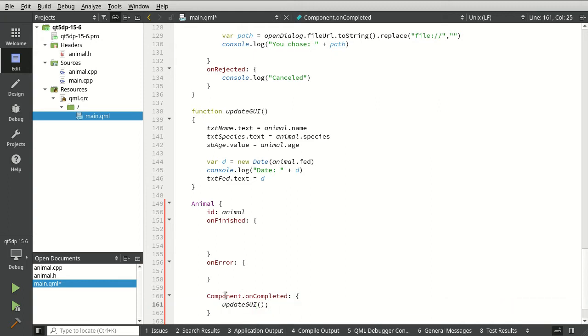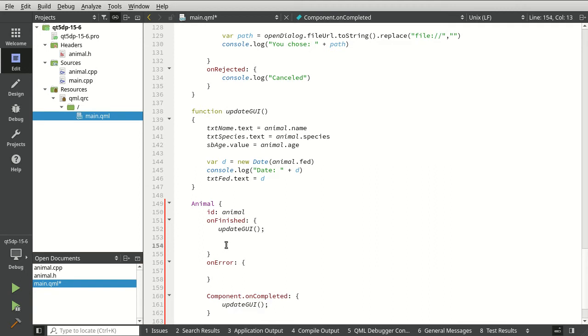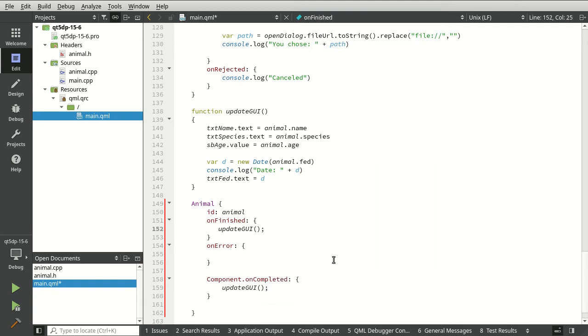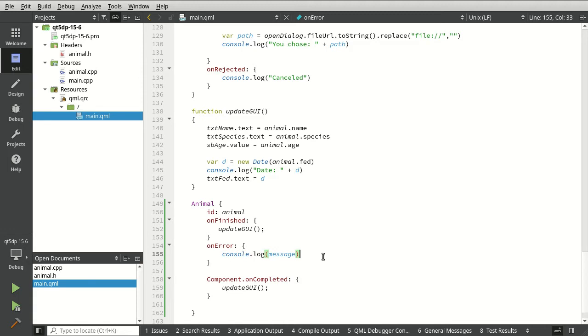As soon as our component is loaded, we're going to load with all the default values there. And you guessed it, pretty much the same thing for finished. Now, if we have some sort of error, I want to do it kind of the QML way and say console log. And there is our animal in all of its glory.